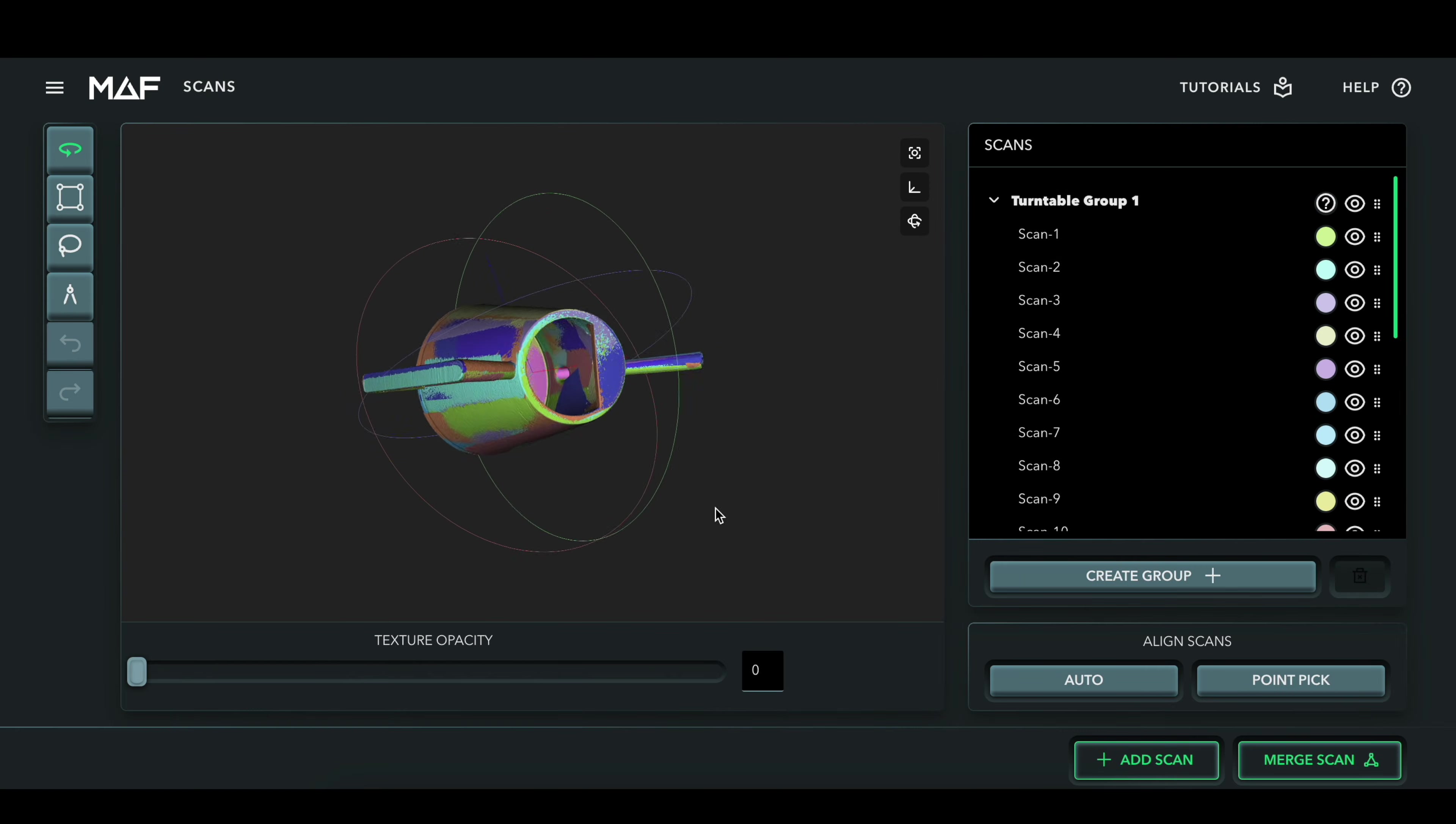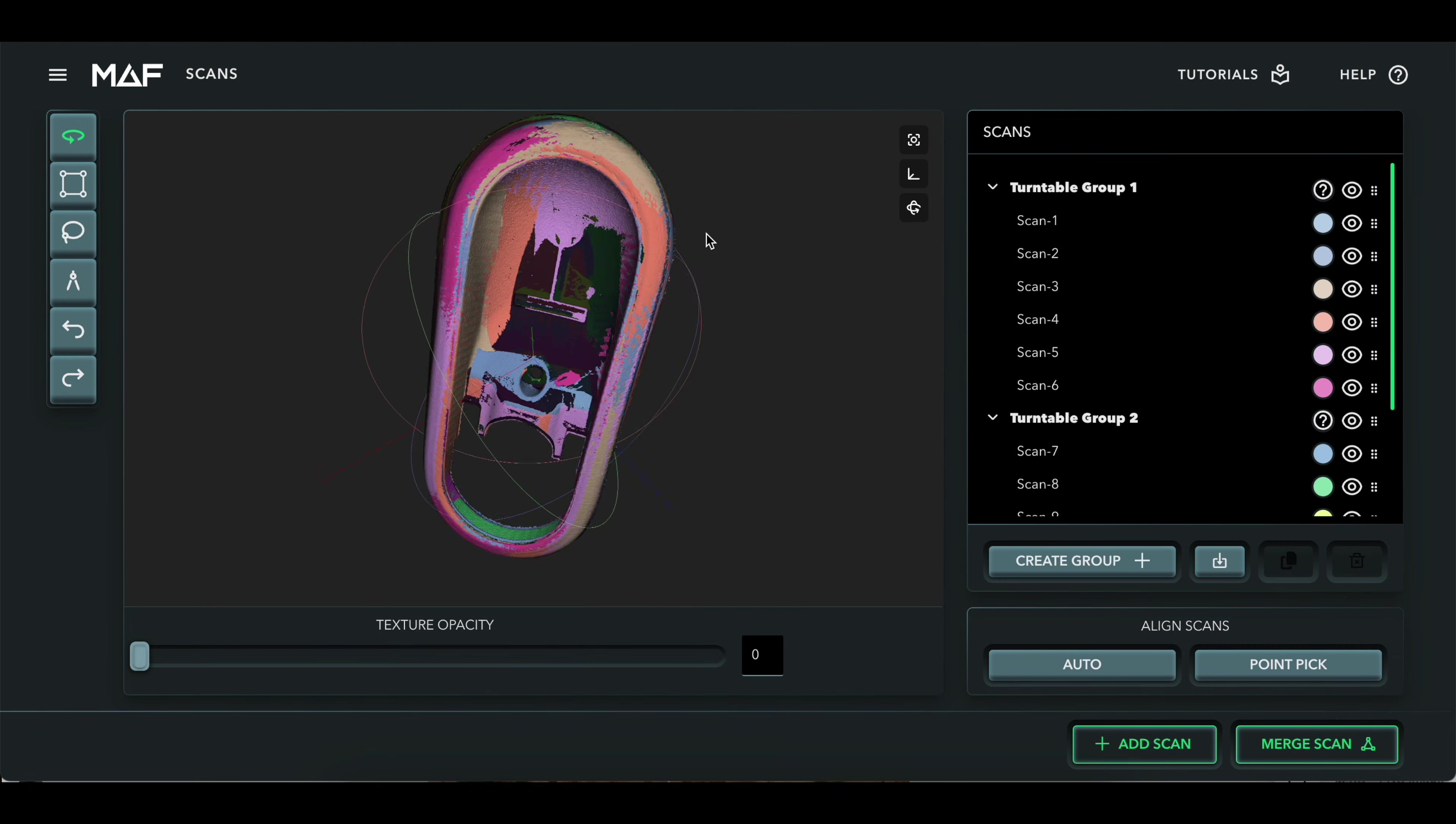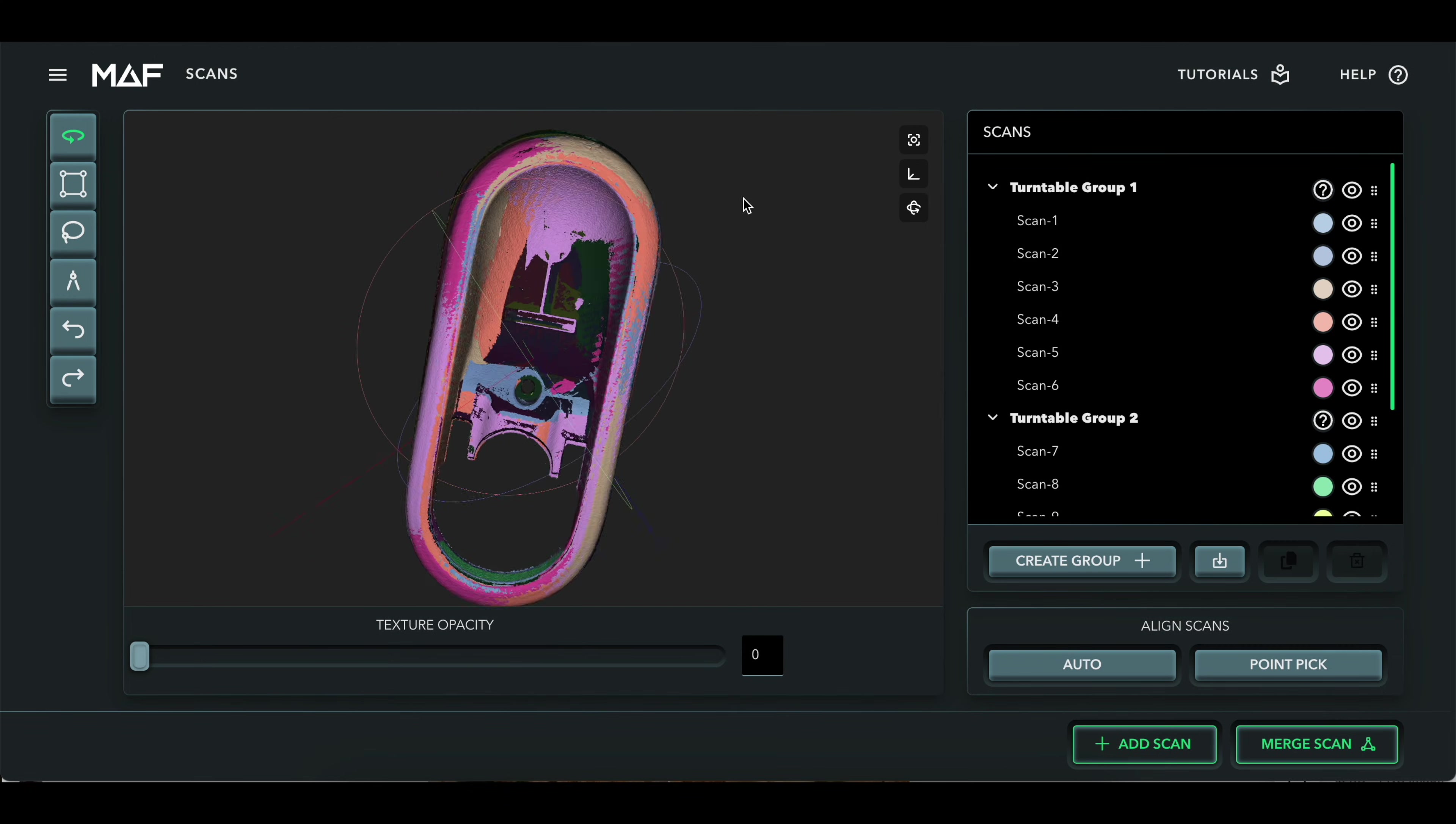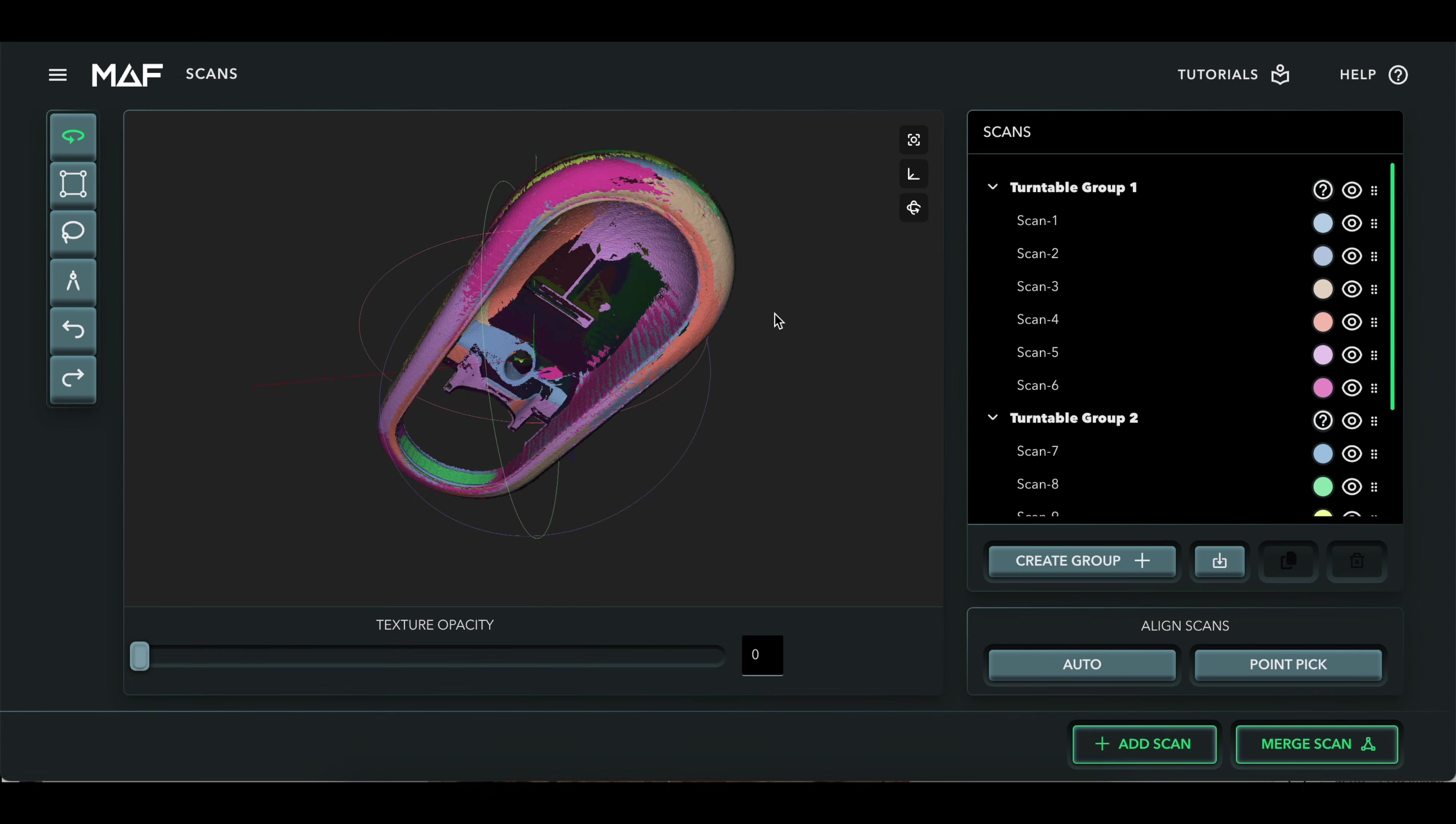Some car parts can get really complex, like this door cup trim piece. This was done with multiple scans and then stitched together automatically, and it came out great.